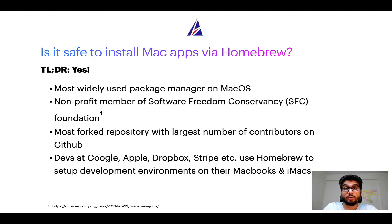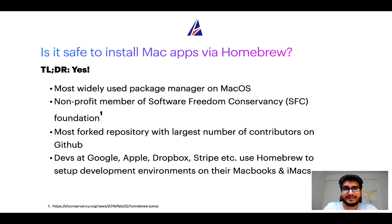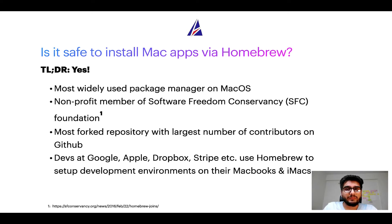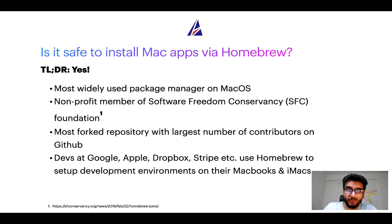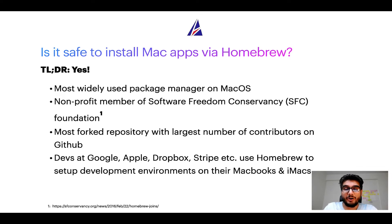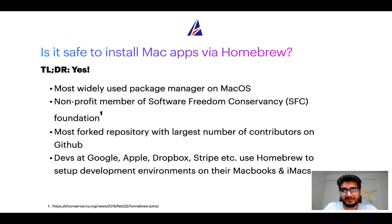Many other open source projects like Git, Busybox, Samba, Vine are all part of this Software Freedom Conservancy organization. Also, you might be surprised to know that Homebrew is the most forked project on GitHub and it has the largest number of contributors on its GitHub repository.